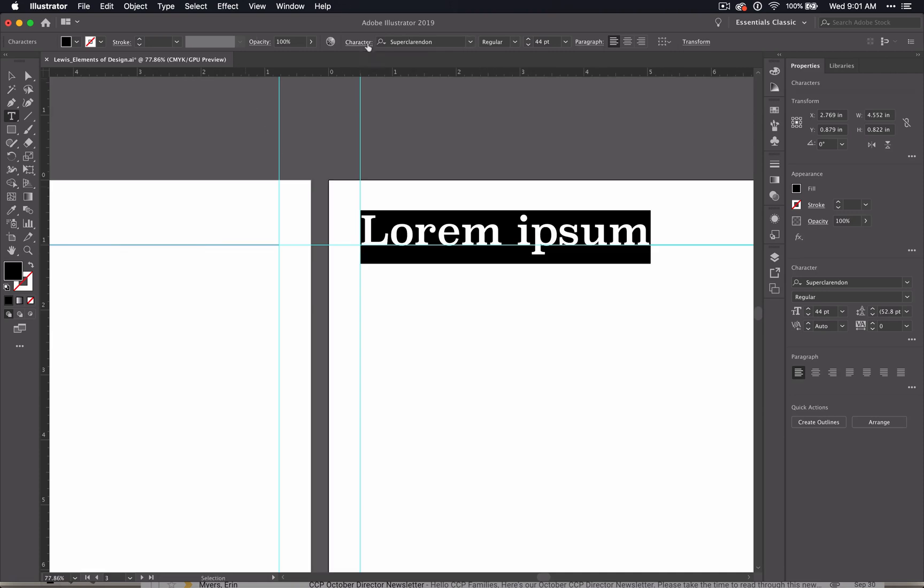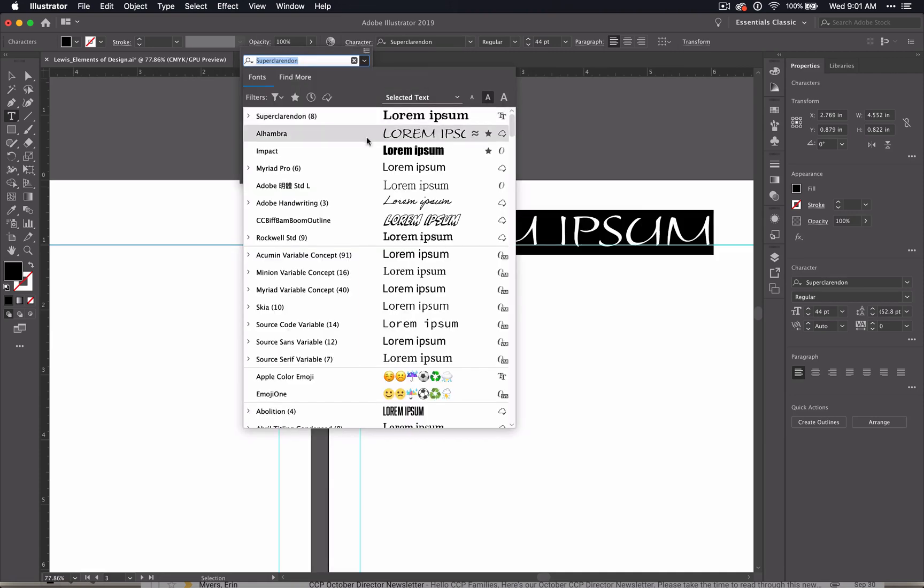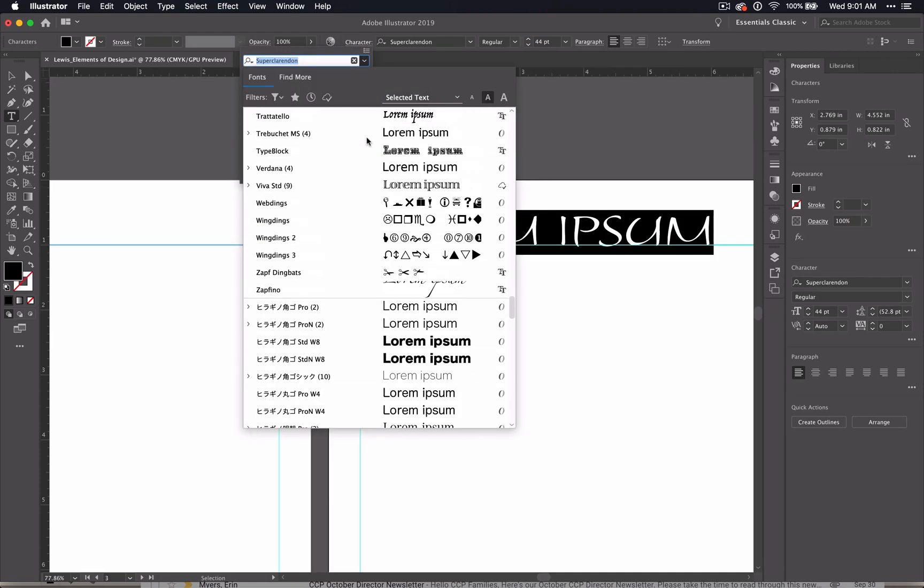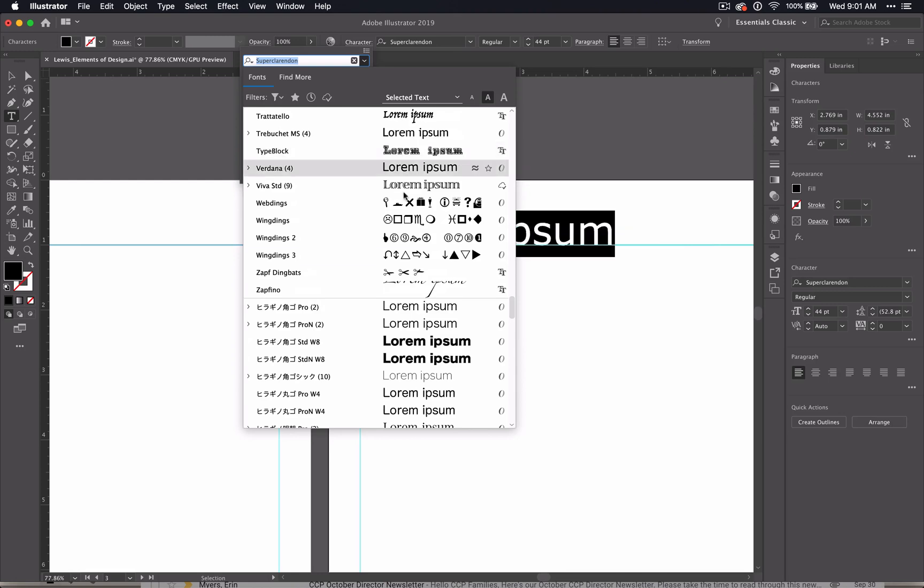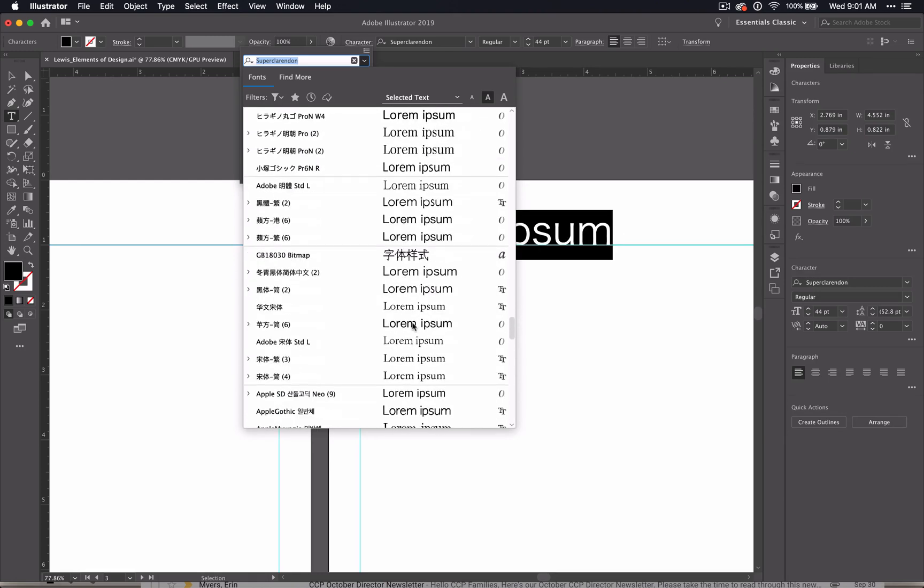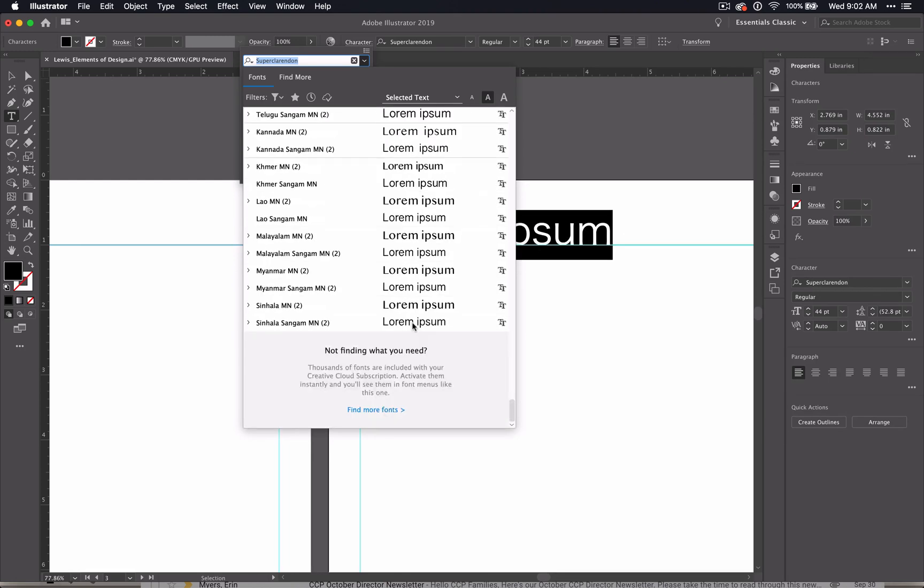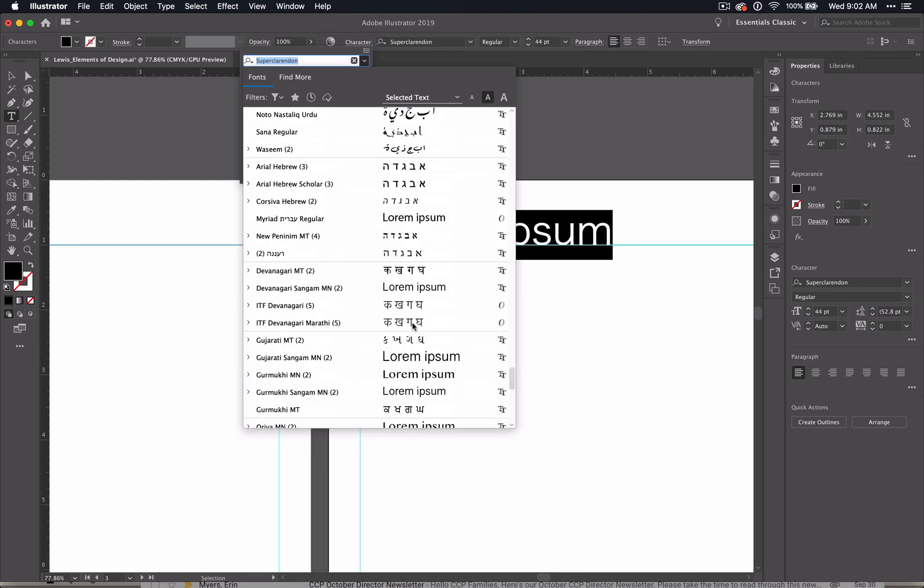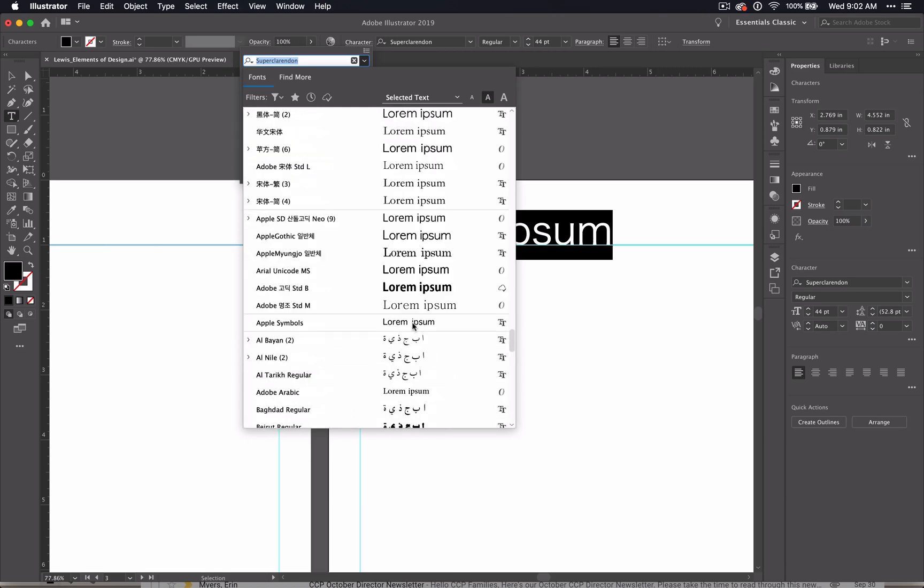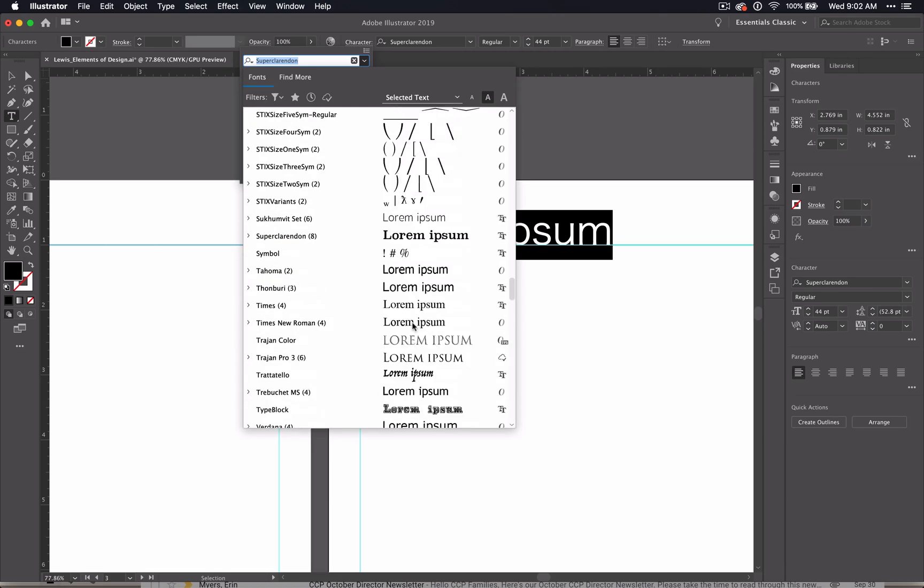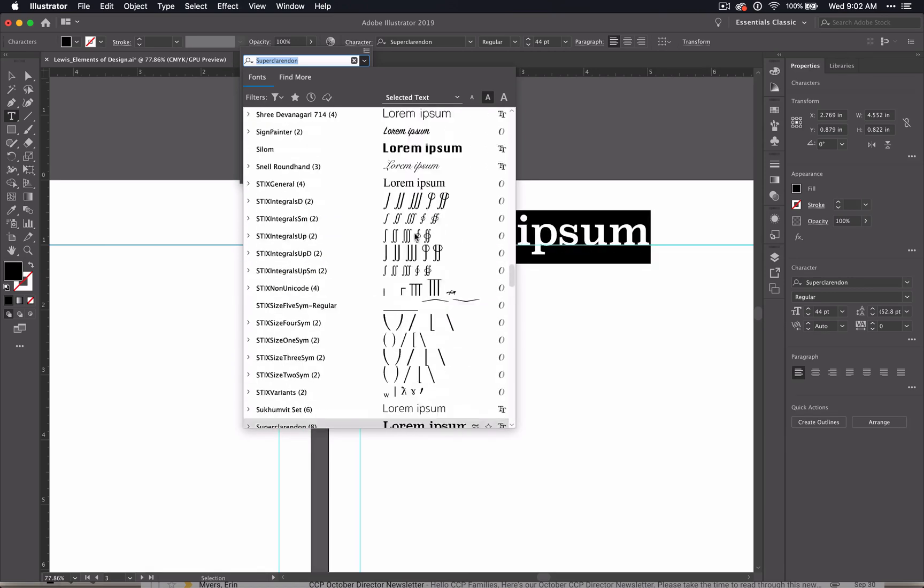So to recap here, we created titles for all of the artboard pages that you created, width, line, shape, color, value, texture, and space. And you changed the fonts and styles for each of the titles as desired.